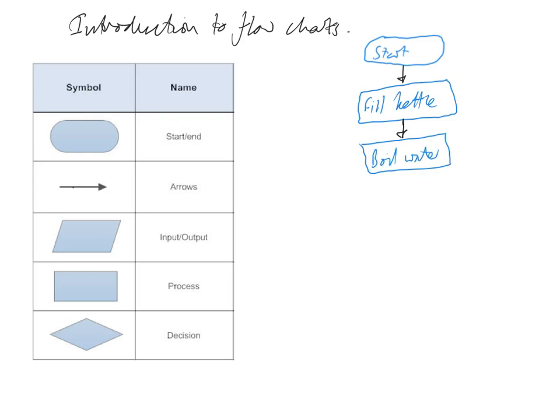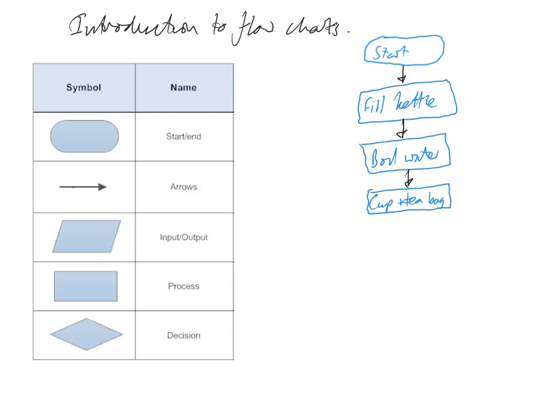And then we go down to the next part of the program which is get our cup and tea bag, cup plus tea bag.